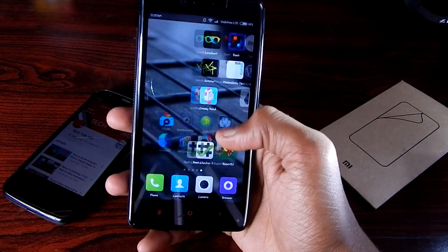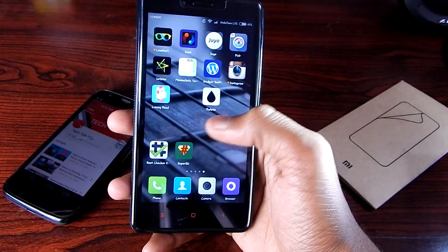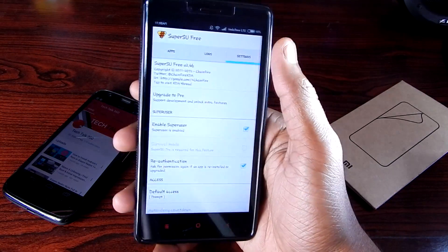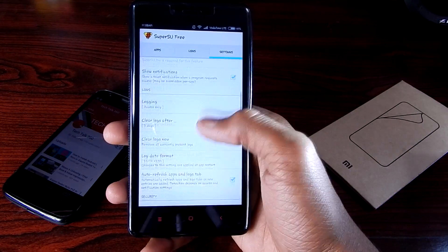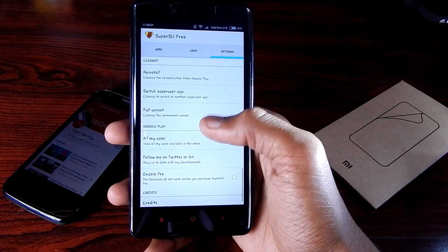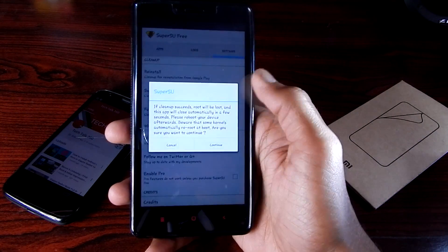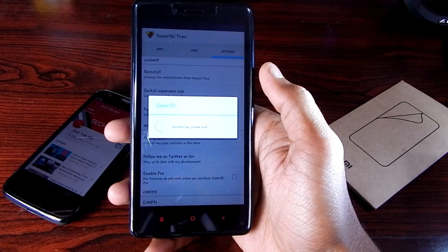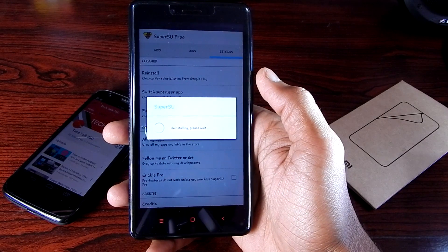If you want to unroot the phone, go to SuperSU, go to Settings, scroll down and hit 'Full Unroot', hit Continue, and that will unroot your device.